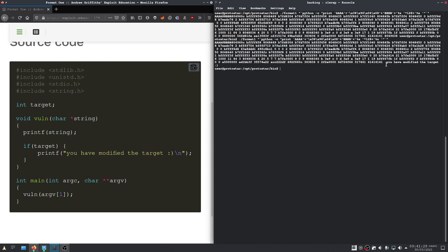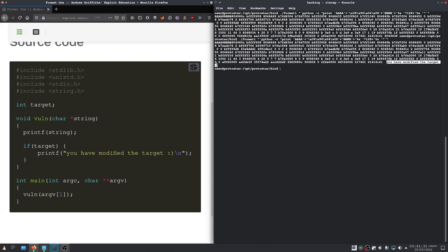As we can see, we have modified the target. Okay, see you next time.